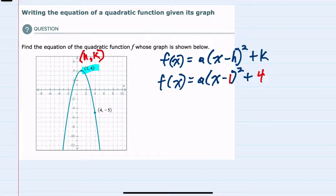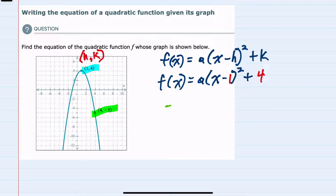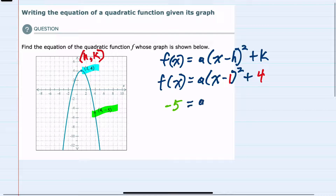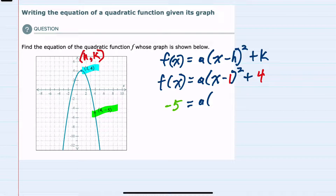The only variable we still have left is a, and to find that variable we can use the second point (4, -5). If (4, -5) is on the graph, that would have a y-value of -5, so our f(x) would be -5. Our a is still unknown, but our x here is 4, giving us a(4 - 1)² + 4.